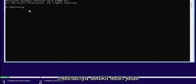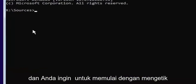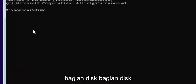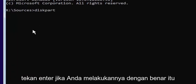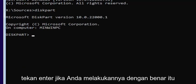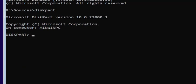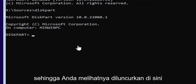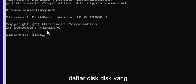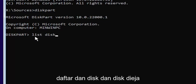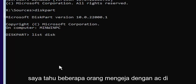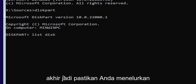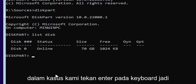I'll zoom in so you can see it a little bit clearer. Start by typing diskpart — D-I-S-K-P-A-R-T — exactly as it appears on my screen, then hit Enter. If you did it correctly, it should launch the Microsoft Disk Partition utility. Now type list disk — L-I-S-T, space, D-I-S-K — with a space in between. Note that disk is spelled with a K, not a C. Hit Enter on the keyboard.